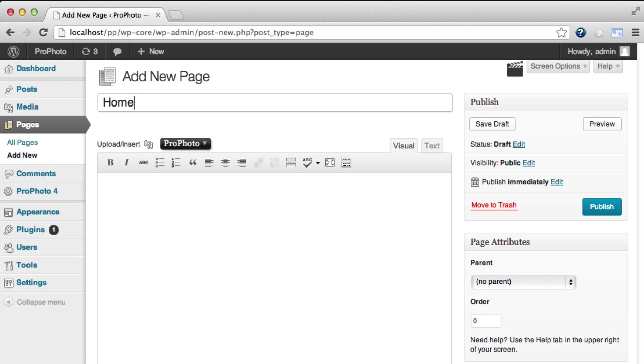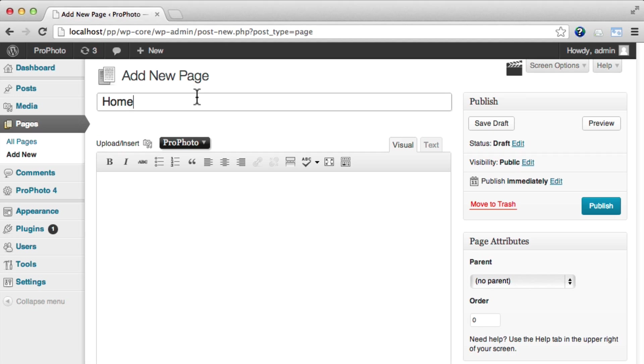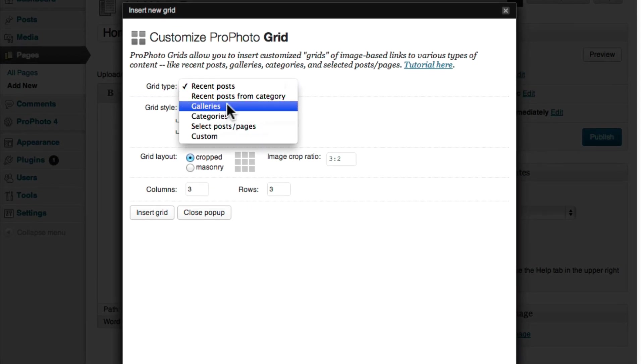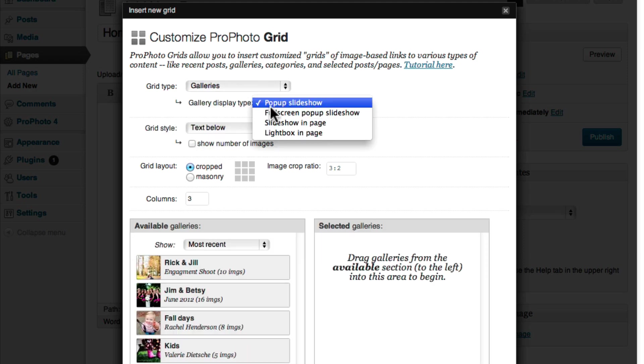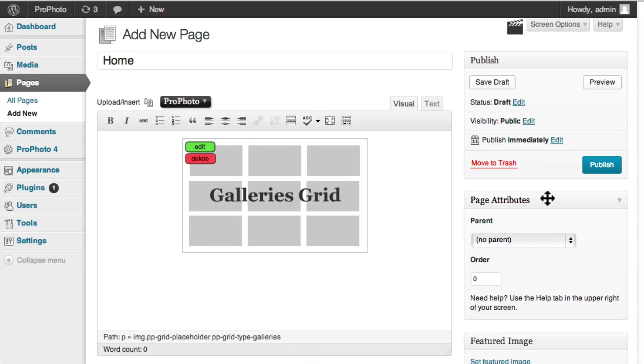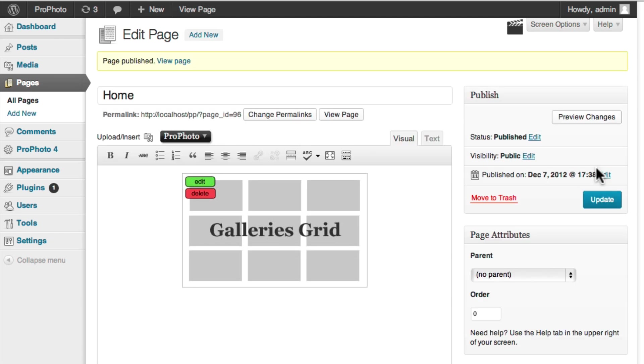Eventually, this page will contain the content of your static front page. For this demonstration, I'm going to just insert a simple ProPhoto grid that links to some of my galleries. I don't want people to be able to comment here, so I'll make sure to disable comments for just this page.